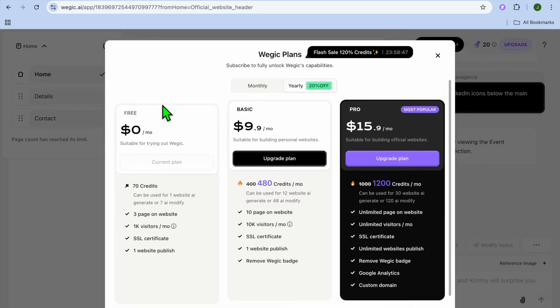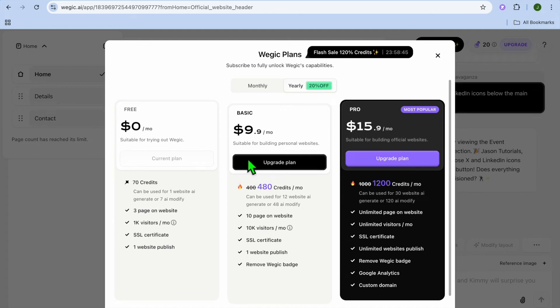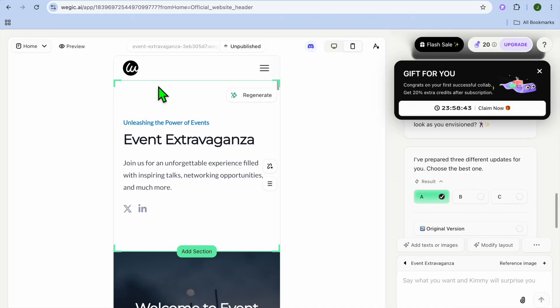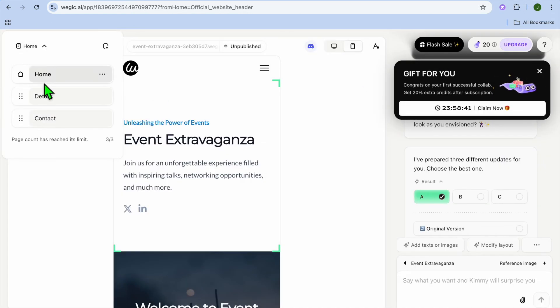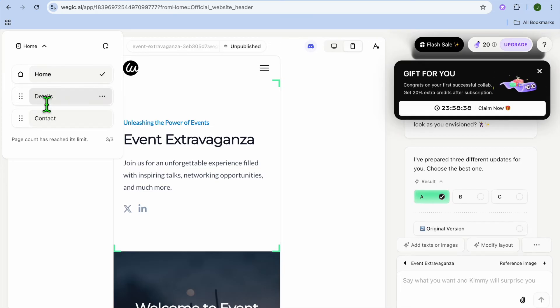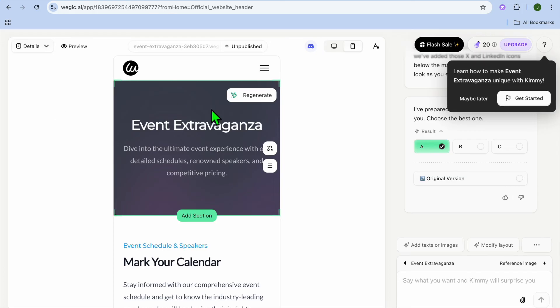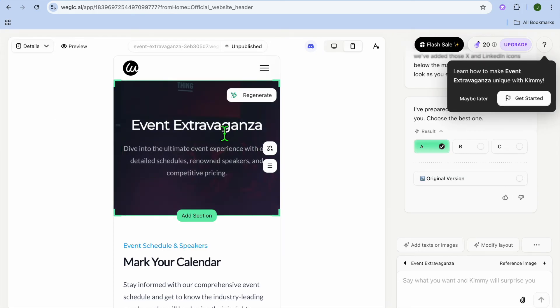After you have tapped on that icon, if you were on their paid plan, you will be able to add more pages. But because we're on the free plan, we'll only get access to three pages. So this is the home page, you could view the details page by tapping on details.